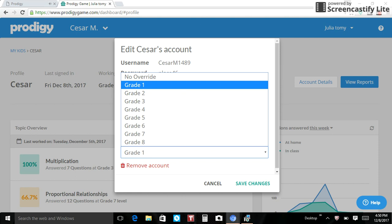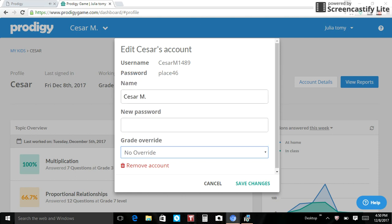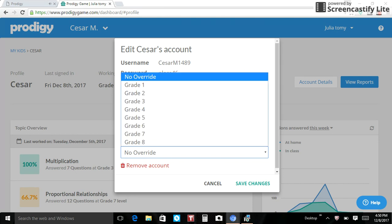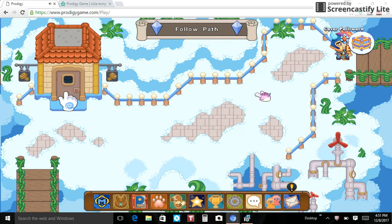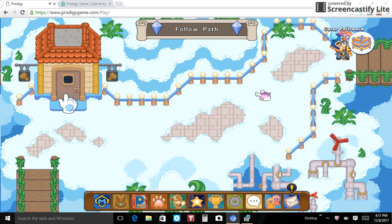If you want no override, like it chooses it, like it keeps going up and up and up, you click no override. And what I think happens when you put like first grade, it stays in first grade. So once you finish first grade, it starts all over in here.